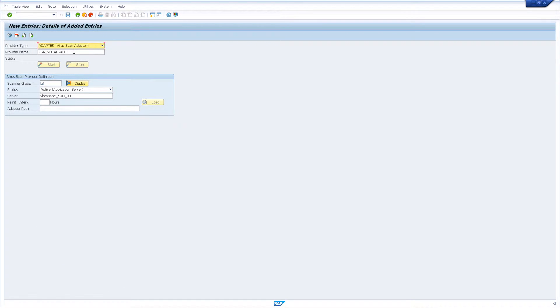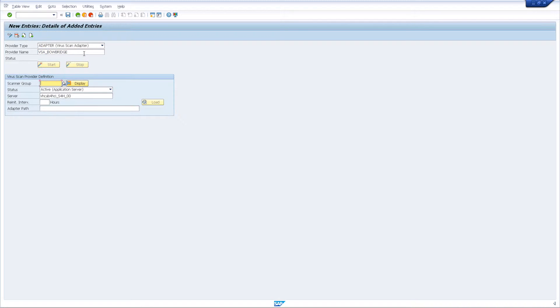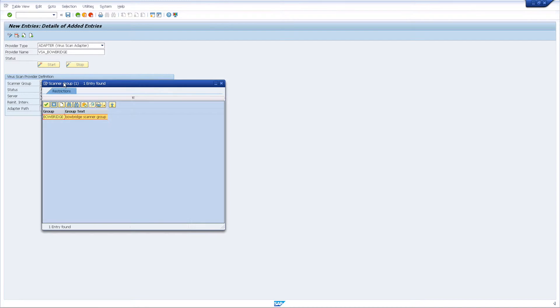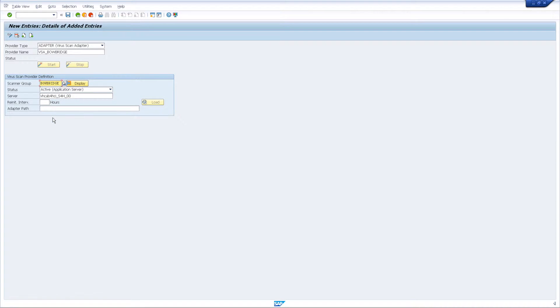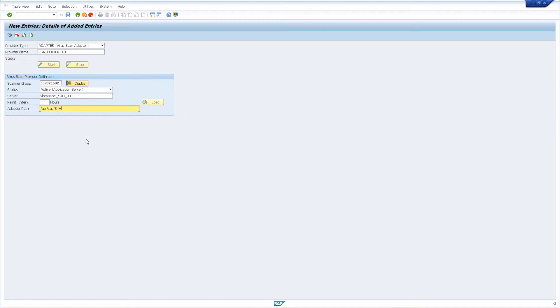By default, the name of the virus scan provider references the host name, but you may want to change it to something more descriptive. I am using VSA Bowbridge as the name. From the list of scanner groups, select the one you just created in transaction vScan group. As the adapter path, enter the full path to the Bowbridge shared library if your application server runs on UNIX, or the Bowbridge VSA DLL if it runs on the Windows platform.